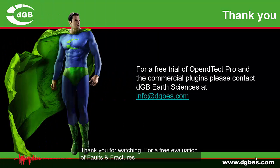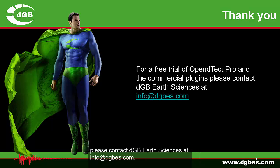Thank you for watching. For a free evaluation of Faults and Fractures plugin, please contact DGB Earth Sciences at info at dgbes.com.